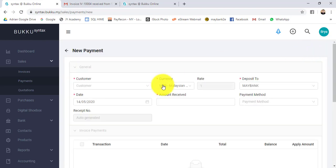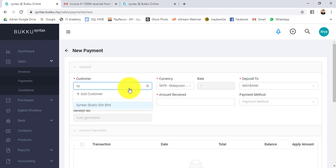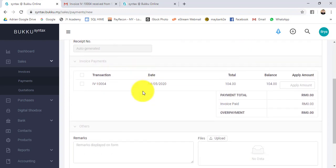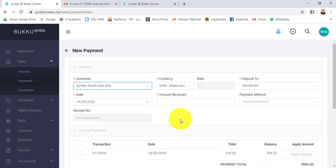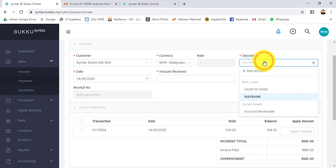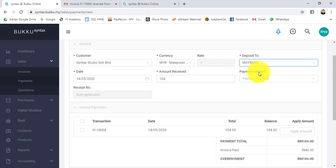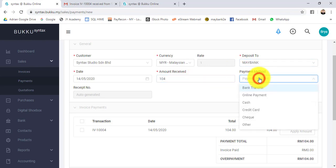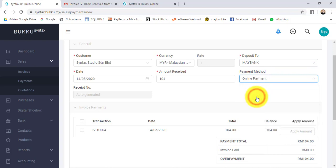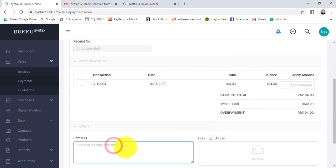Let's do payment. Click on new payment, select the customer. This is the outstanding invoice. Customer paid in full. Deposit - this is the debit side. Deposit into which bank account or cash. Let's say amount received is full, that means 104. Payment method. Let's say this is online payment. The receipt number will automatically be generated. You can put in the remarks. Let's say this is online slip.